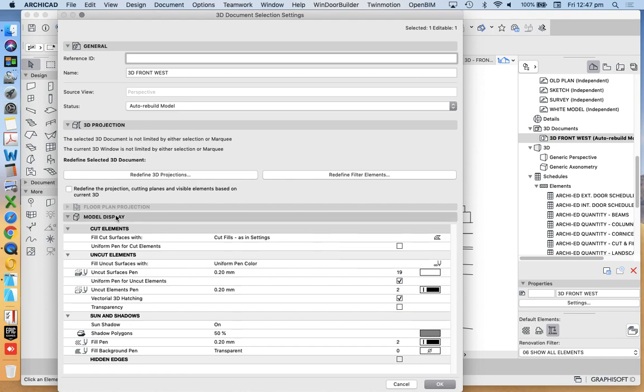So when you see it looks very much like an elevation or a section. And we set up the drawing, or the settings, very much like an elevation or a section. So under our model display, of course, that's what it's all about in this instance. And we don't have, well, we still have cut elements and uncut elements, sort of like in a section or like in an elevation.